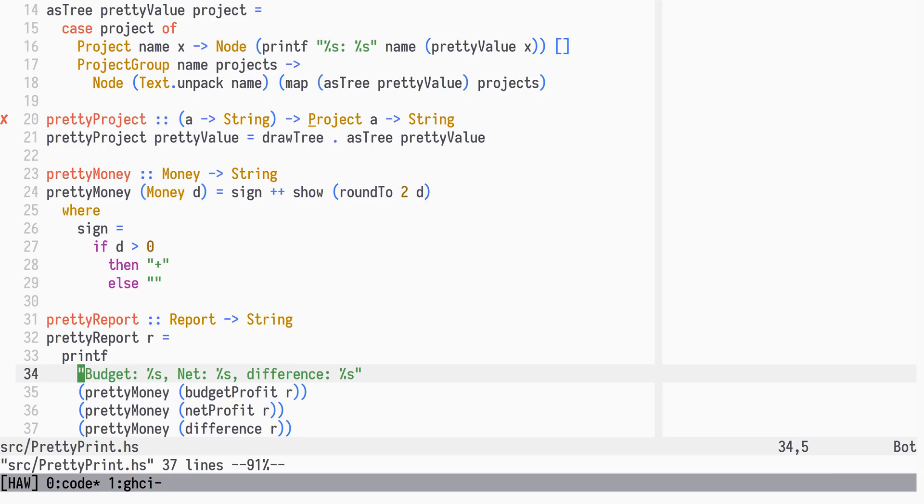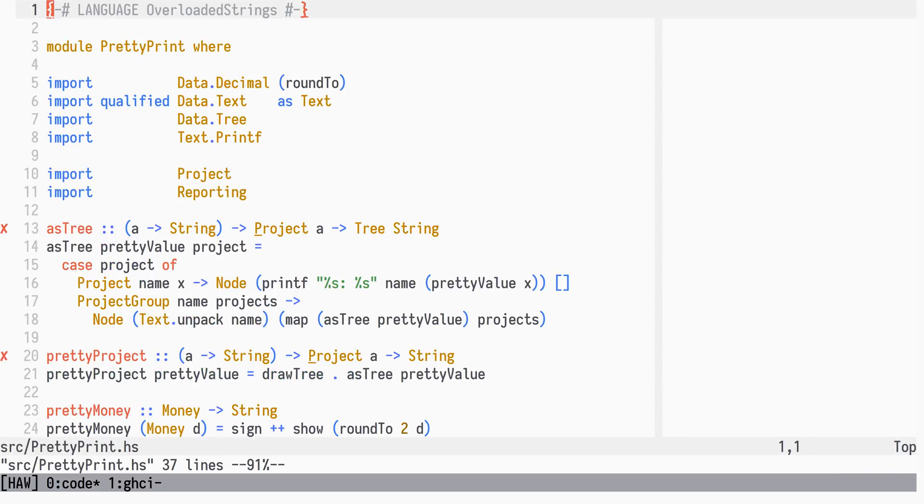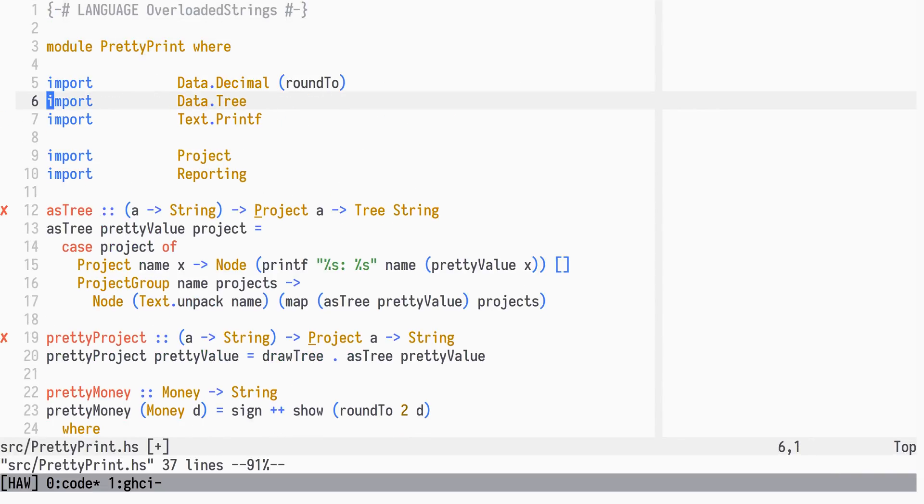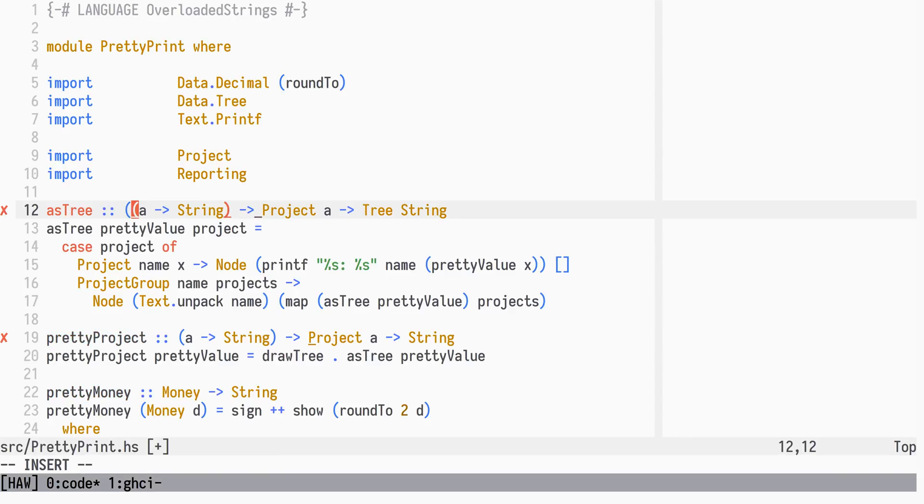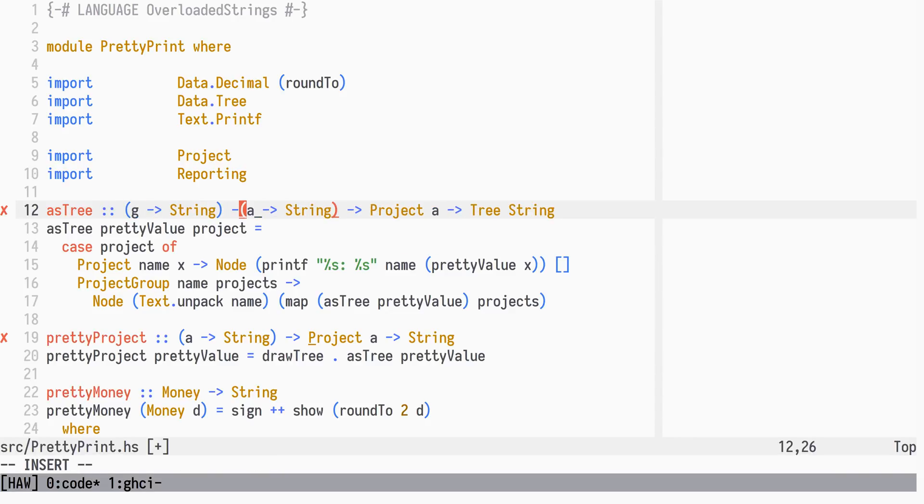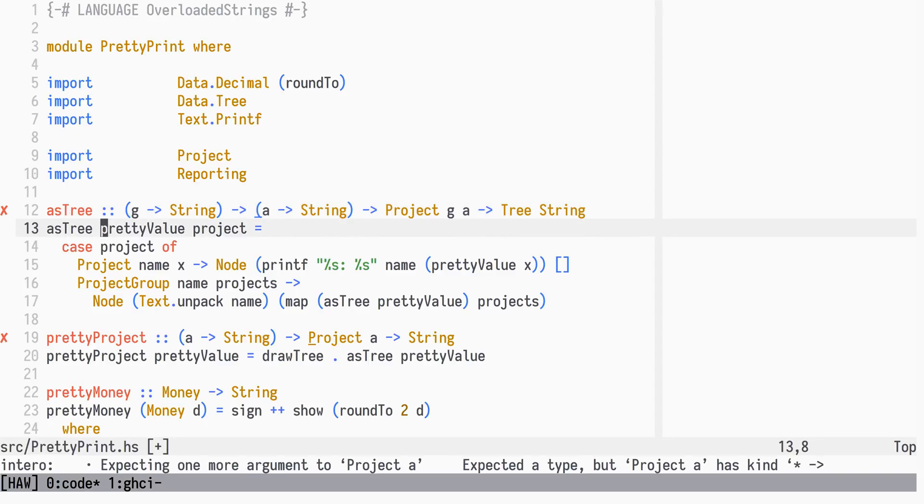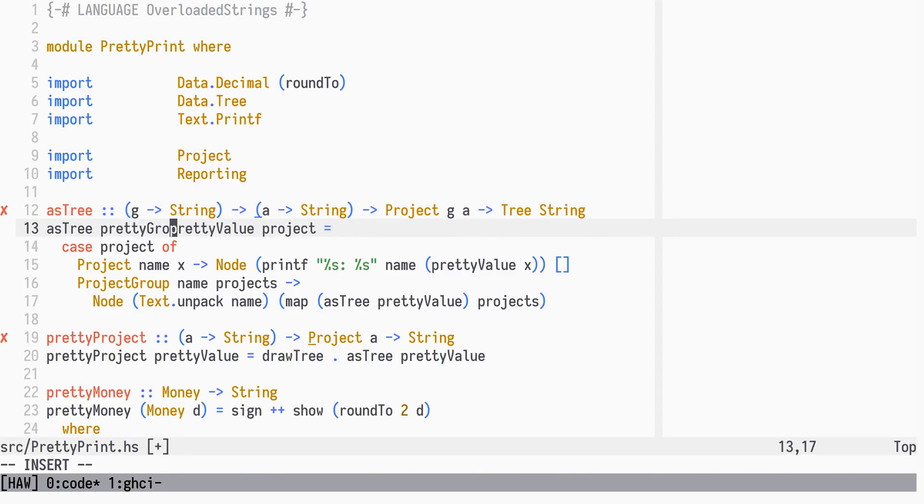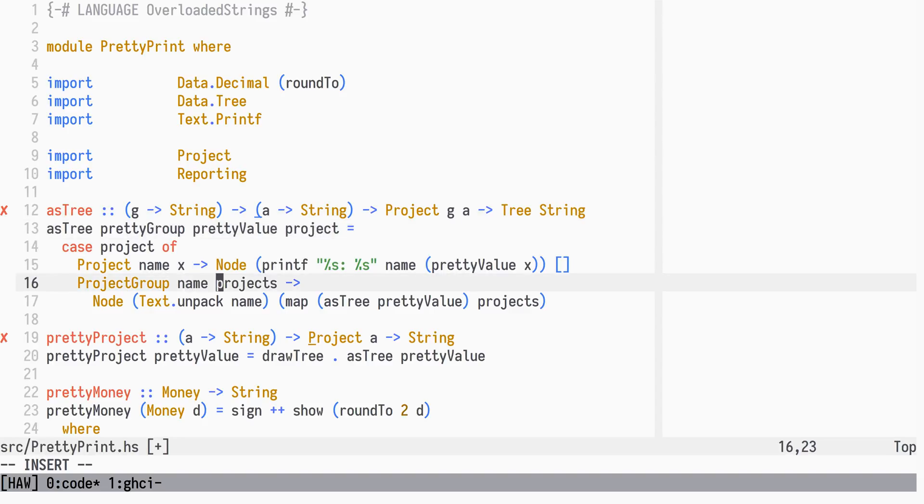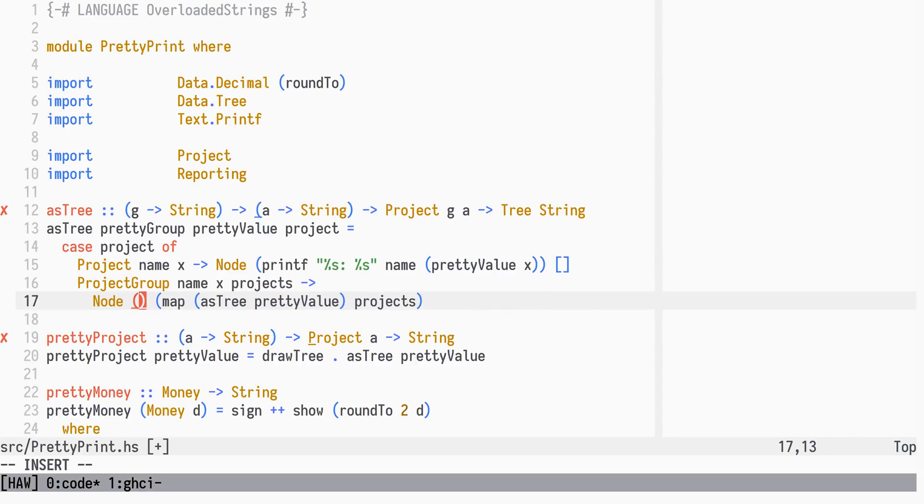We will not need the qualified import of text anymore. The AskTree function will now need yet another function as an argument. It will be used to print the group values.